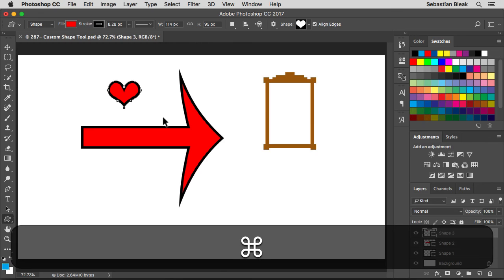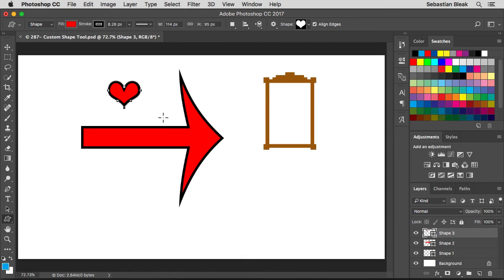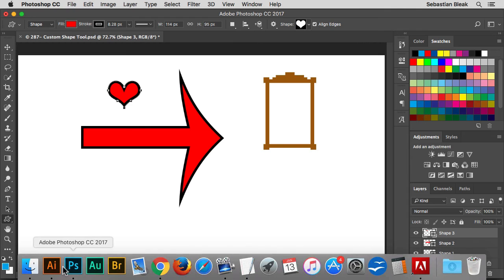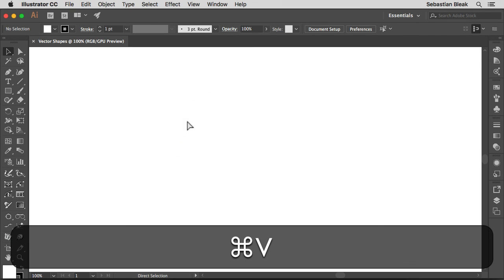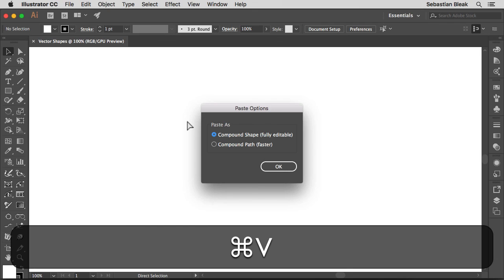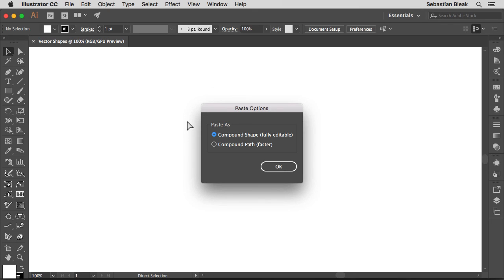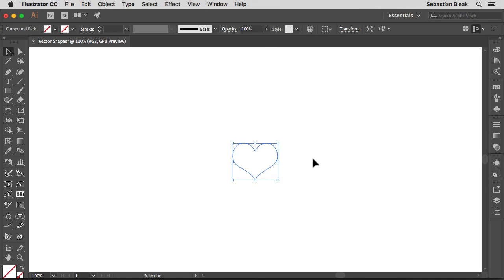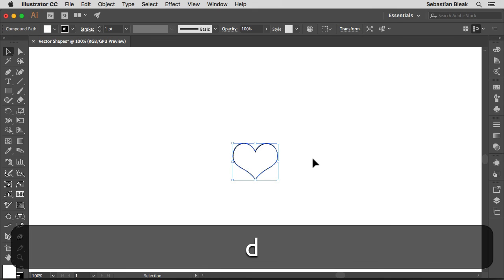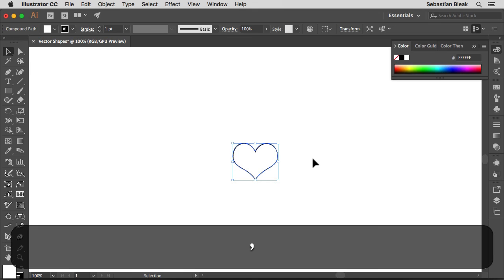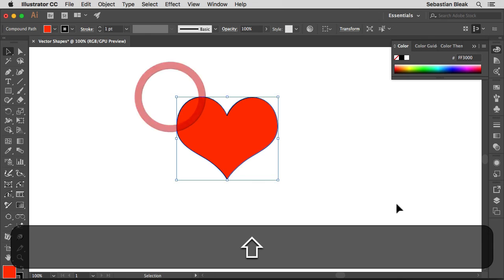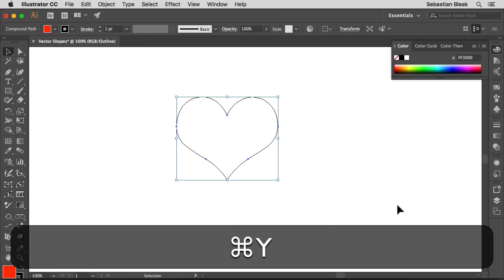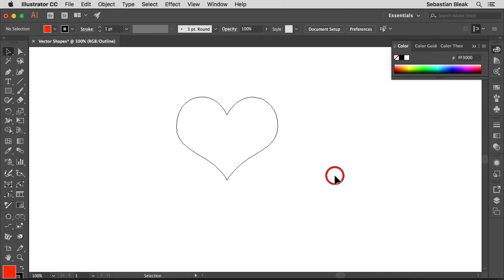I'm going to hit Command C. I'm on a Mac, so if you're on a PC it's going to be Ctrl C. And now I'm going to jump into Adobe Illustrator. In here I'm going to hit Command V on a Mac, Ctrl V on a PC, and then I get these paste options. Paste as a compound shape or a compound path. I'm going to go with the compound shape, click OK. And now I have this new shape that I could fill in with any kind of stroke color or fill color that I want. So let's come over here, I've got this red heart, and it's still all vectors. So if I hit Command Y, you're able to see the structure of this.